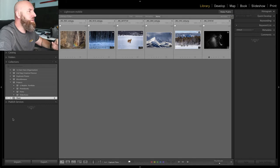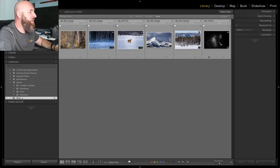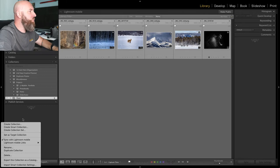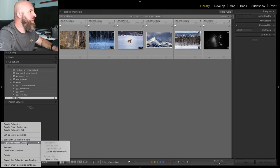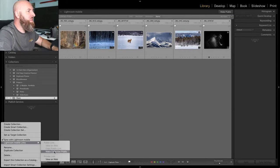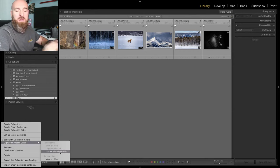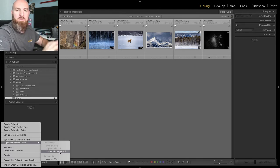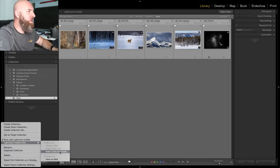So what we need to do now is right-click on the shared collection and we're going to get some options here. You're going to see that there is an option called Lightroom Mobile Links. If you make the collection public, this will only work if you click make the collection public.